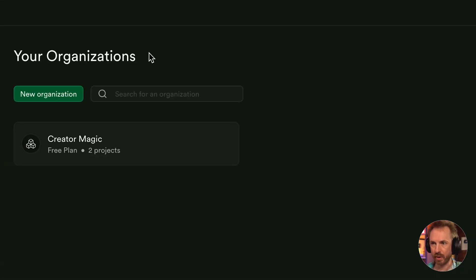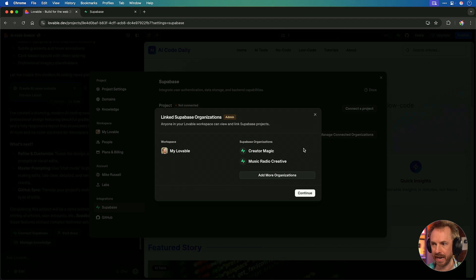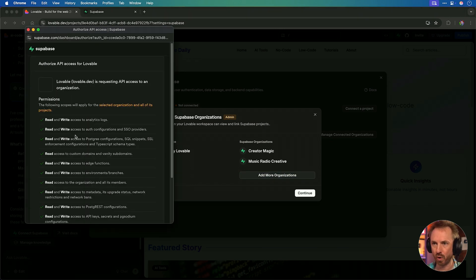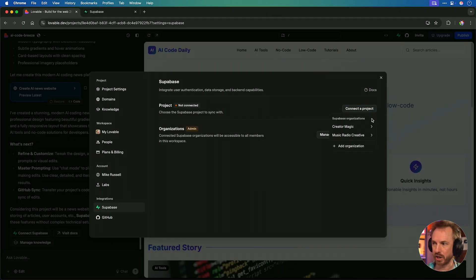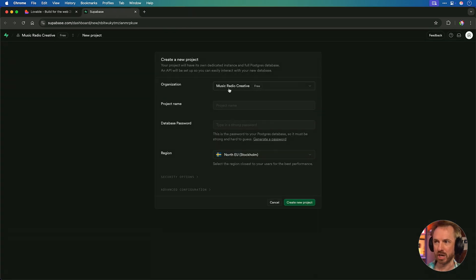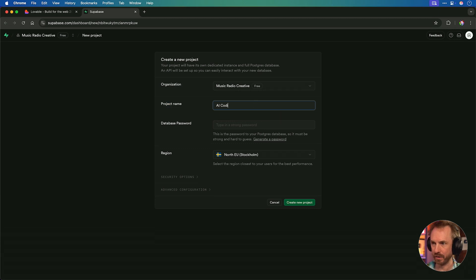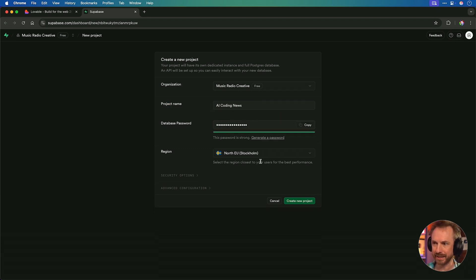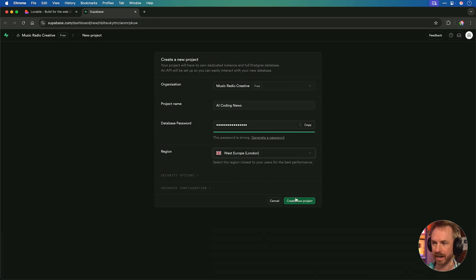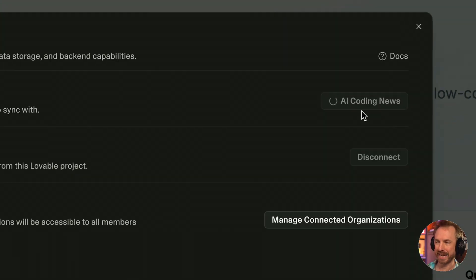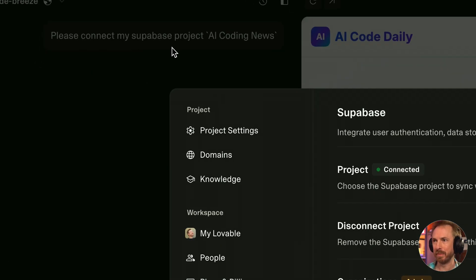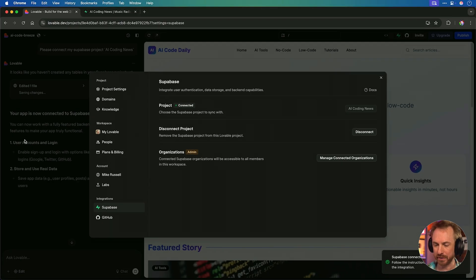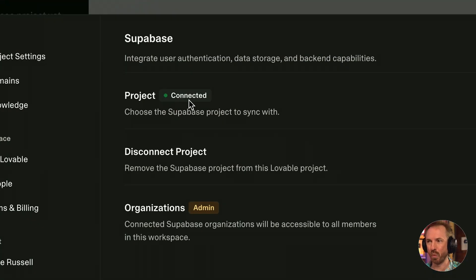It's a database that Lovable supports brilliantly. Click it. It gives you a pop-up and you can connect a project. Now, I've connected a couple of organizations already and set up my account. But if you haven't done so, you just click Create Project here. And if you haven't already done so, go to Superbase, which I'll link down below, and click Start Your Project. You'll see over here, it connects my database to Lovable.